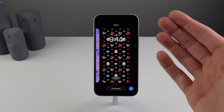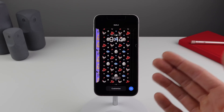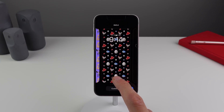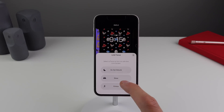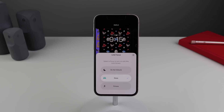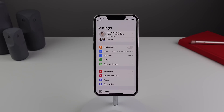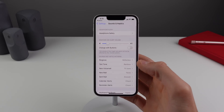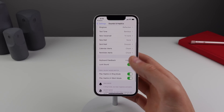If I wanted to assign this lock screen to when I'm sleeping, all I have to do is click at the bottom where it says Focus and then turn on Sleep — just like that. This is a very useful way to have your lock screen change depending on what you're trying to focus on at the current moment.